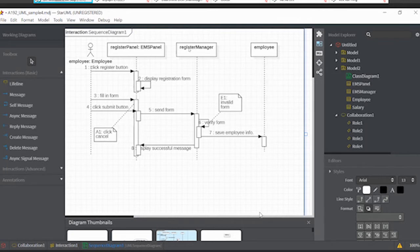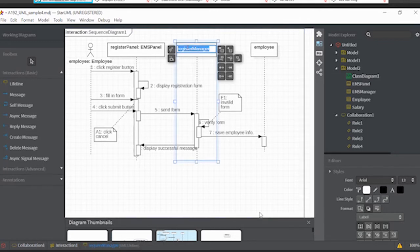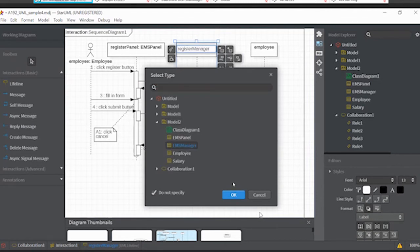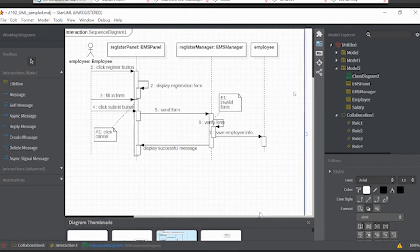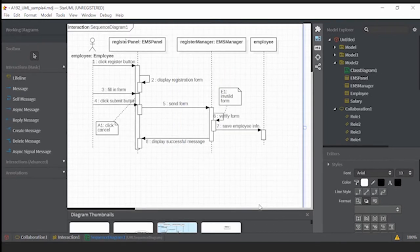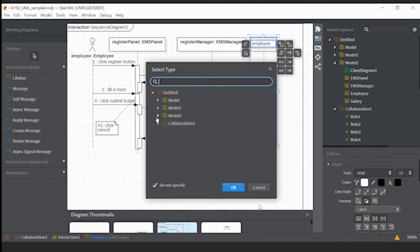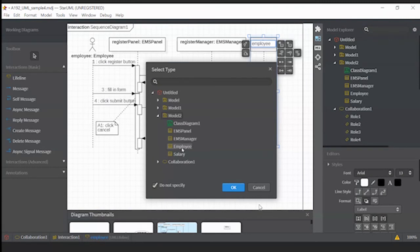We'll do the same for register manager. The first part is the object name, followed by a double colon, and then we have the class name. Then for the employee object, we match it with the class Employee.